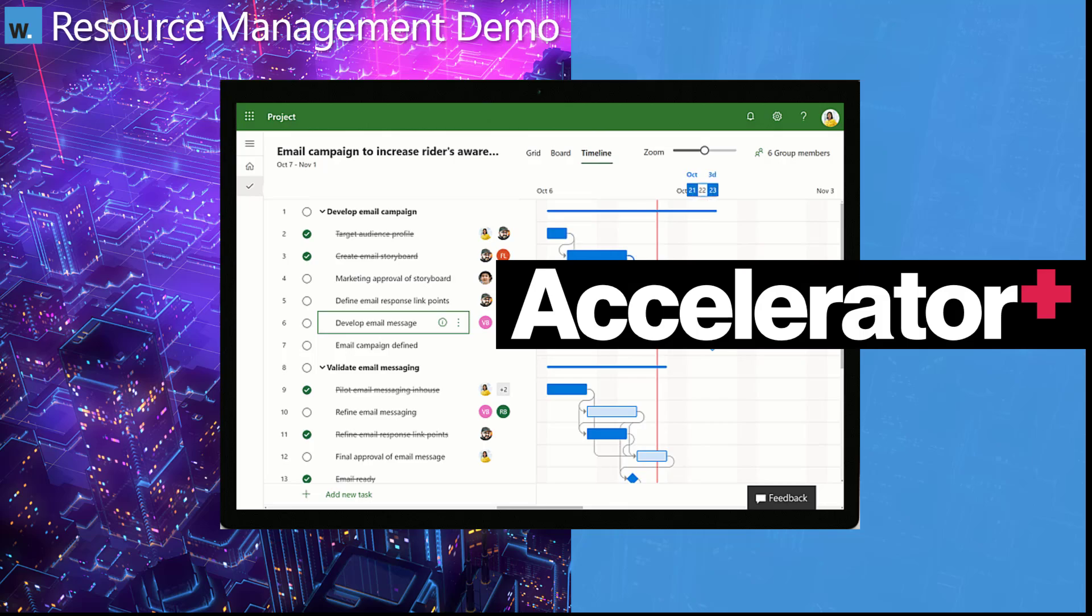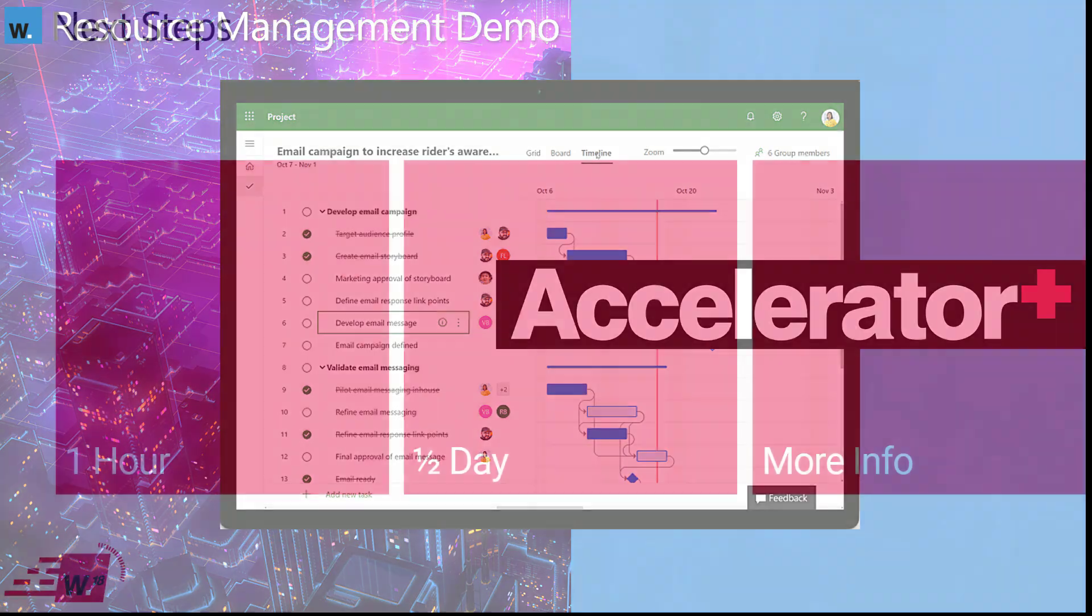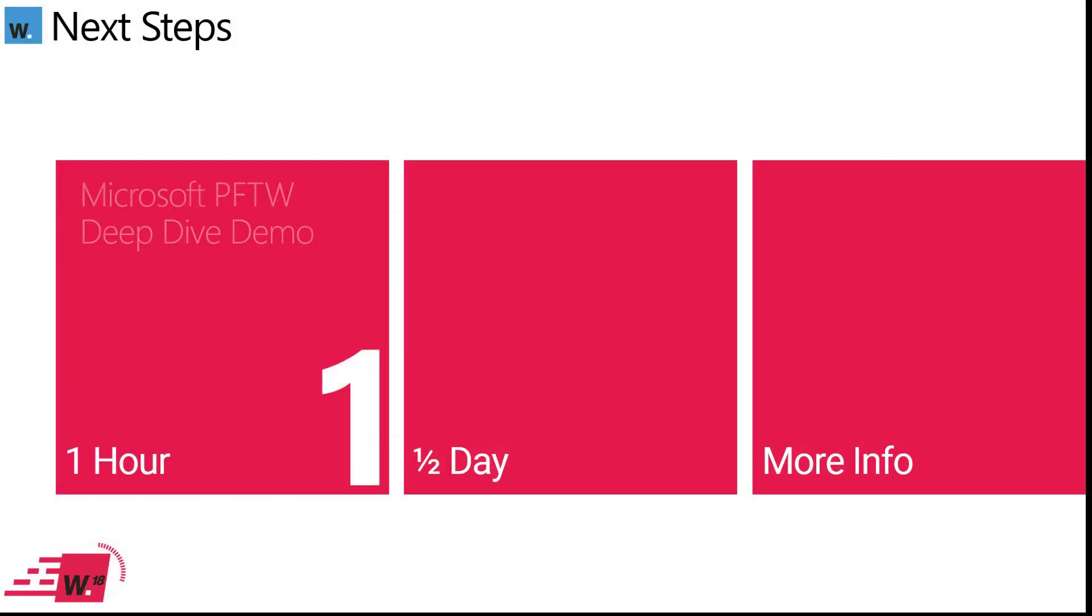Let's talk about next steps instead. So I'm sure you want to get a deeper dive demo, maybe not only the resource management solution, but possibly the Accelerator Plus and Project for the Web as well. In order to set that up, all you need to do is drop me an email, and we'll get something booked into the diary.